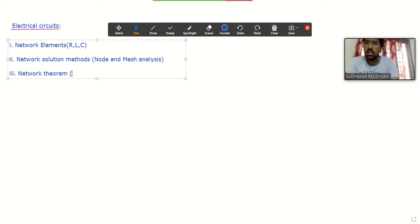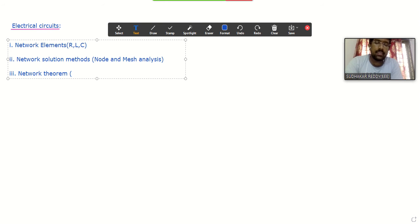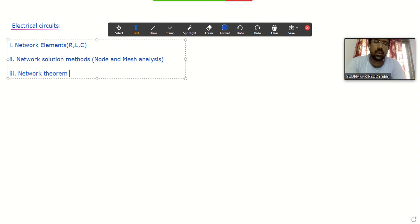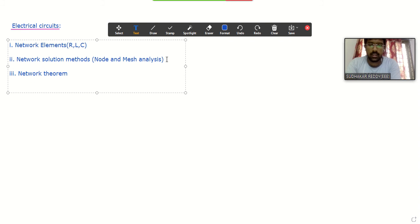The next topic in electrical circuits is network theorems. This is one of the important topics. We will see what are the different theorems in electrical circuits and how to apply these network theorems to solve a network or to find the response — either voltage or current. In network theorems we have different theorems like the Superposition Theorem, Thevenin's Theorem, Norton's Theorem, and the Maximum Power Transfer Theorem.